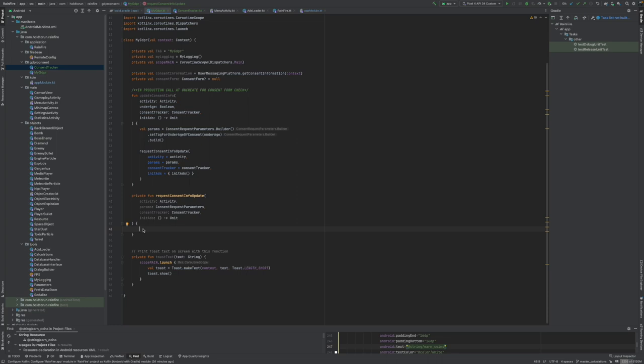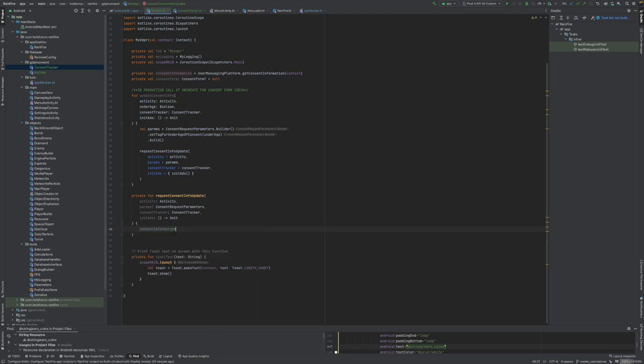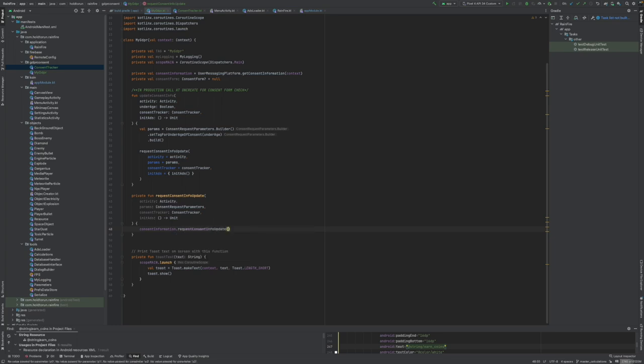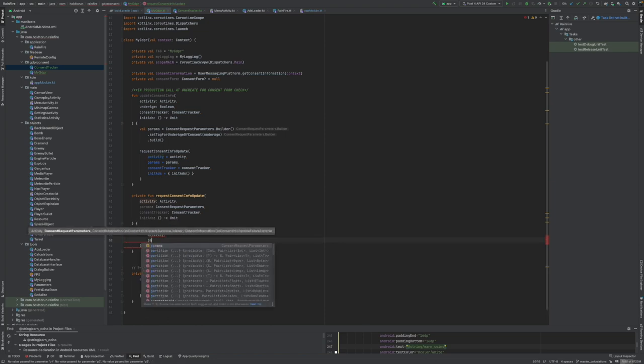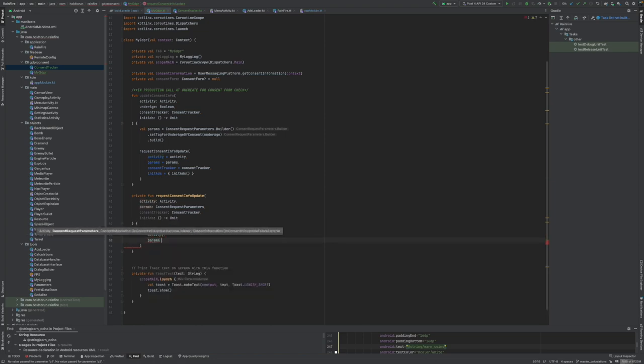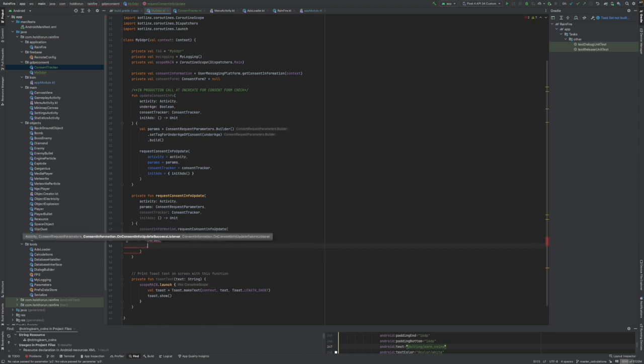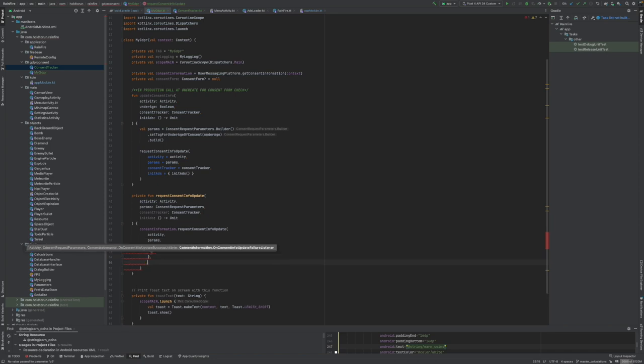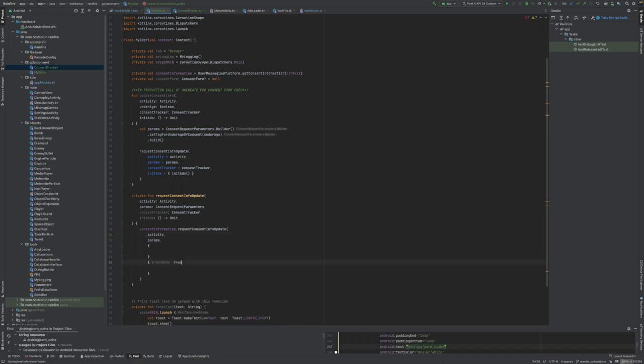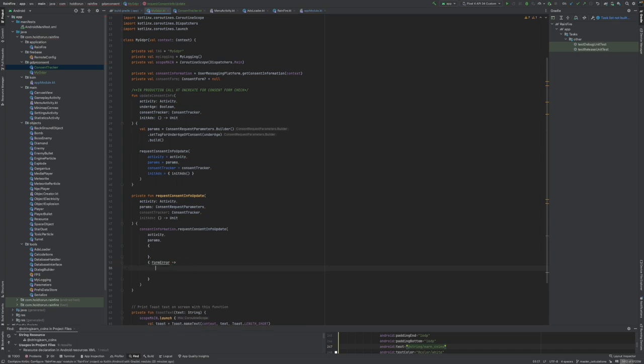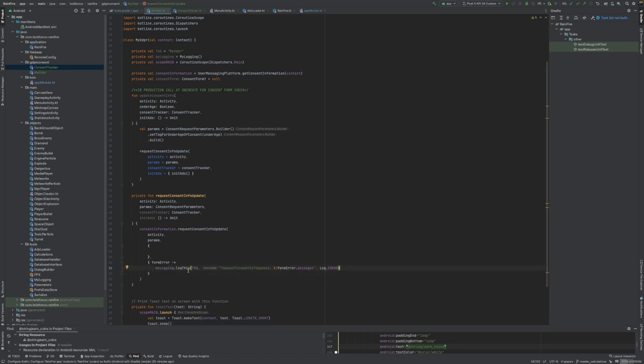Okay, and we are good to continue to code request consent info update. Now we can request the consent info update. We'll be using our consent information class to request consent info update. It needs to have activity passed in, and it needs to have the parameters passed in. And then there's going to be a callback listener functions for success and an error. There's going to be form error, which pretty much we will log. So you can use any logging method in here. I'm just going to be using my custom logger to get the update, the error in here.